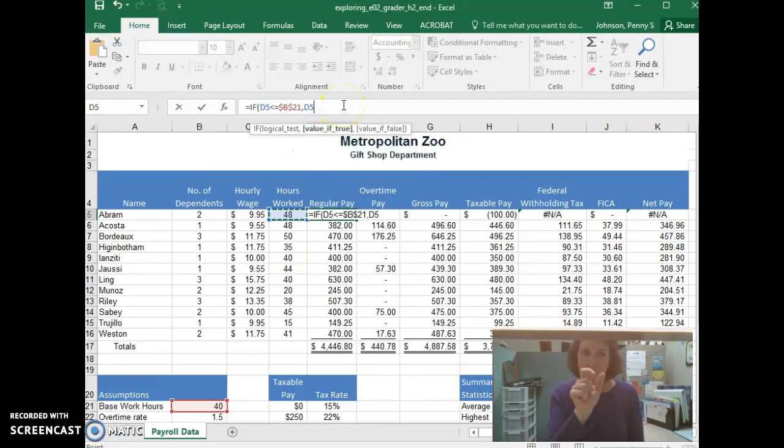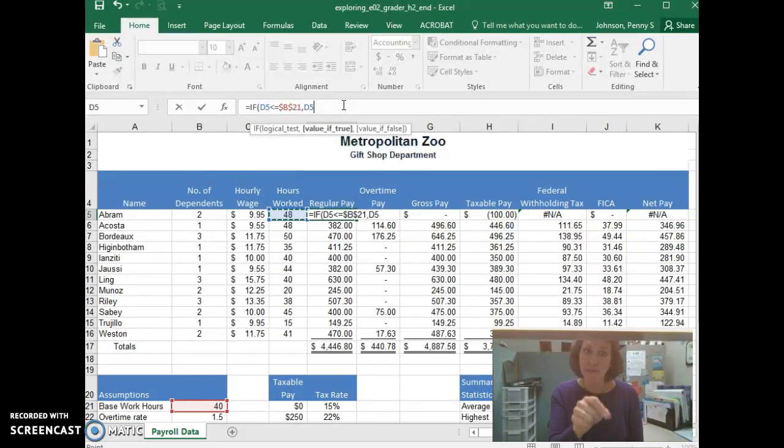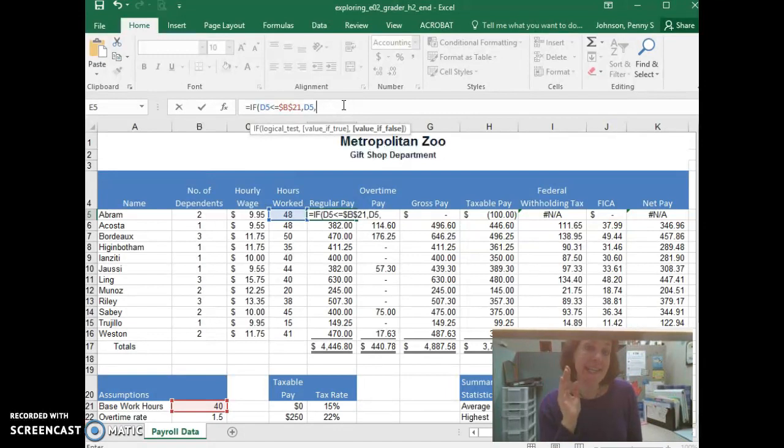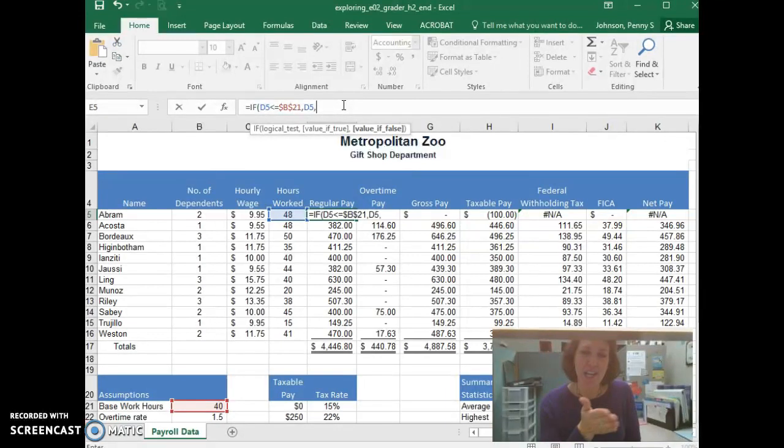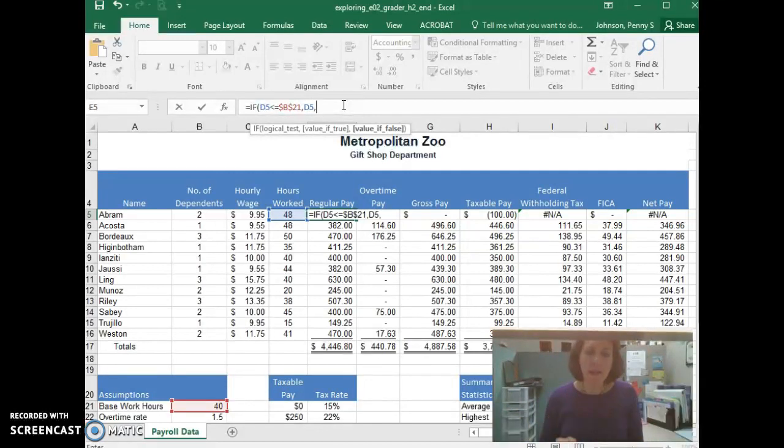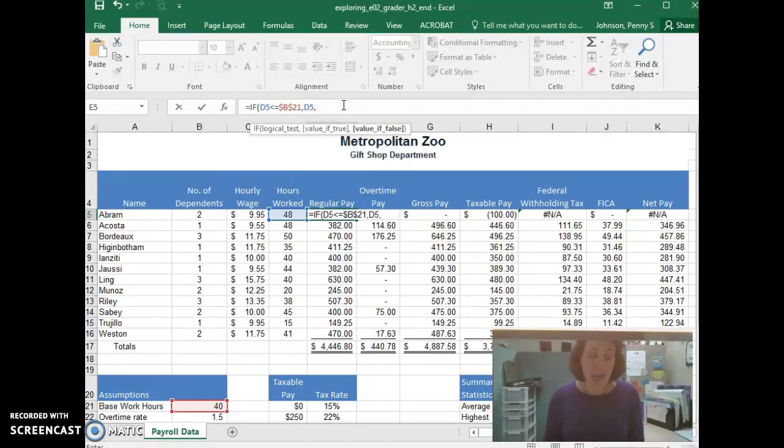Another comma, because that's the result of what if the test is true. We're going to say take D5, so another comma. What if the test is false? If someone has not worked 40 hours or less, it means they've worked overtime.